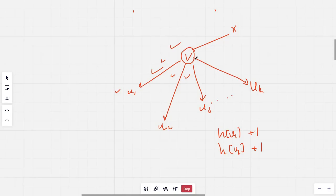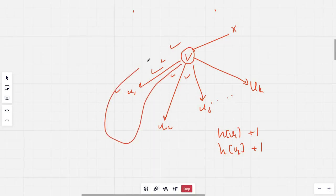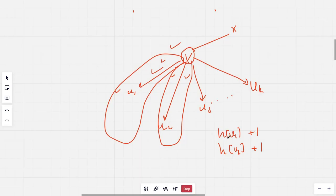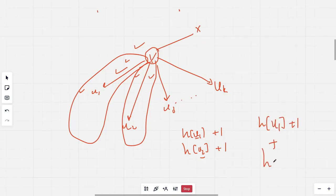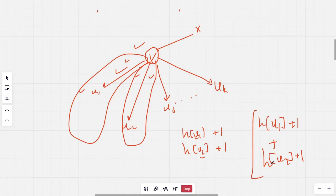Now the largest diameter considering V as the highest point would be the sum of the height from the two largest branches. Let's say these two are the largest branches, U1 and U2. The diameter would be H(U1) plus 1 plus H(U2) plus 1. This would be an answer.